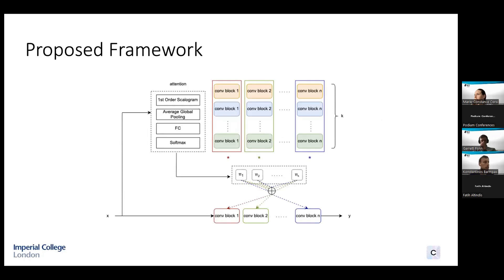The proposed framework is based on the concept of dynamic convolutions. A dynamic convolution layer is an effective way to increase model complexity without increasing the network depth or width, since each convolution layer is computed by dynamically mixing multiple parallel convolutional kernels using an input-dependent attention vector. Instead of having a BCI architecture that tries to discover a common latent space for all K subjects in the training set, we use K parallel convolutional kernels corresponding to each training subject for each convolutional block of the CNN BCI network.